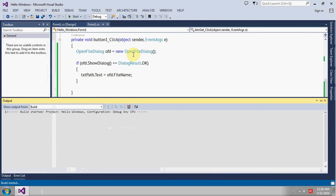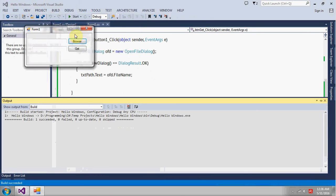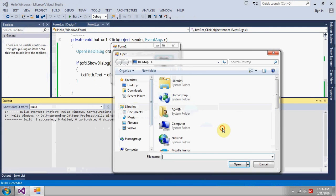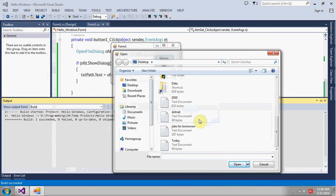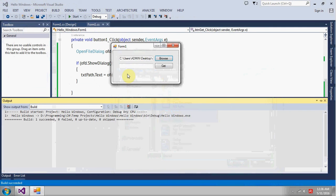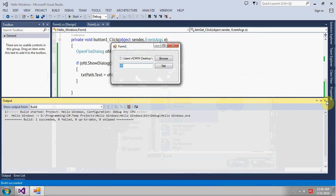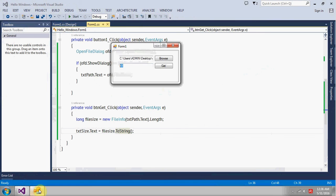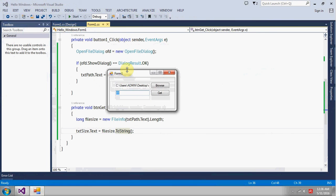So let's send the application, see the output. Browse the file, file is dotnet, get the size and size is 49. This is a very basic and simple application, so I think you got how to create the application. So see you in the next video, have a nice day.